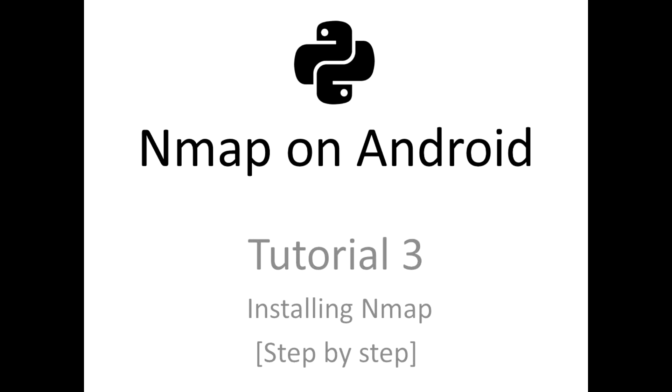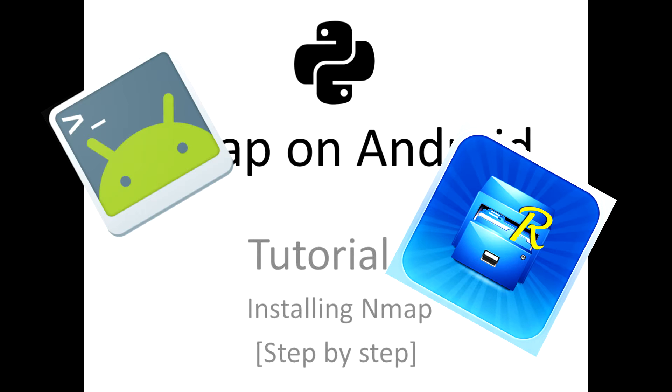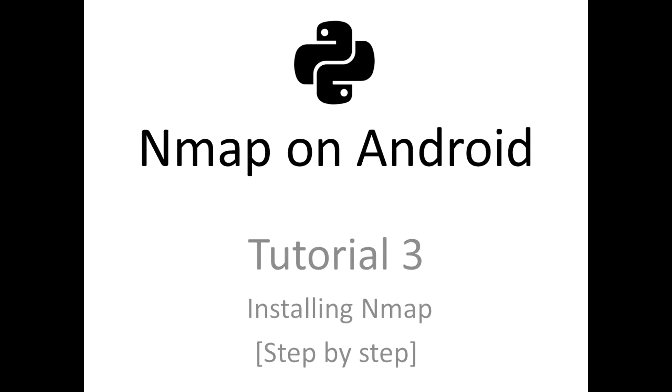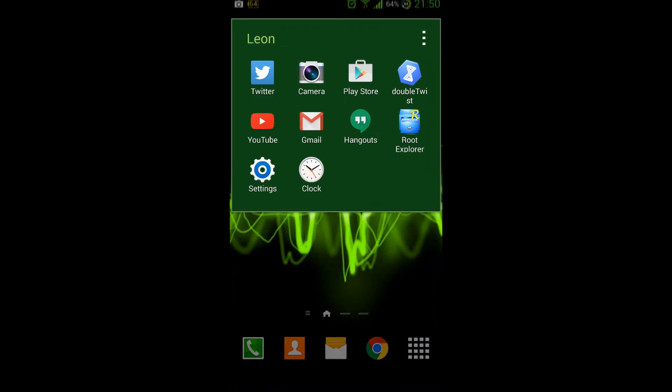This is just going to be a step by step, more concise tutorial on how to get Nmap running on your Android before we build the actual APK. These are the things you're going to be needing: the root explorer and the terminal emulator for Android.